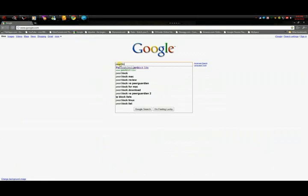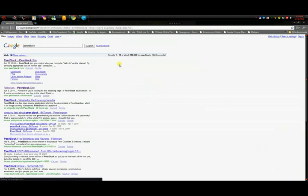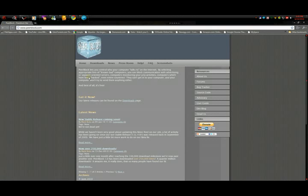PeerBlock. PeerBlock is a program. What it does is it blocks out people that are trying to get into your computer. For example, I have it right here.